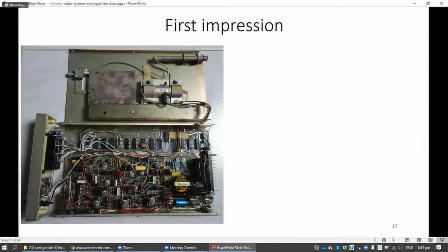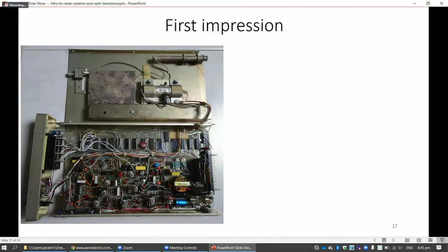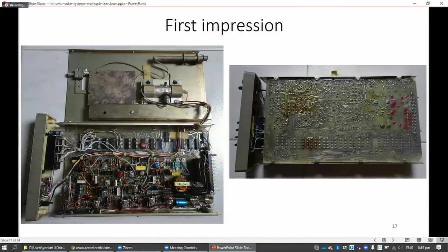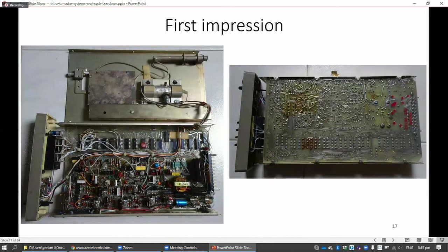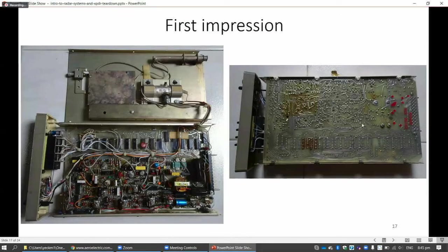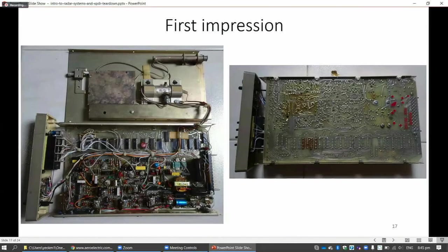When I first opened the box, this is what I found. You notice that it's very old. There's no microcontrollers there. Everything - you can see the PCB, this PCB is hand drawn. It's not designed by any software.